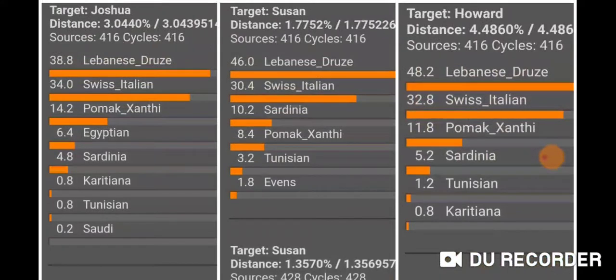When you remove all the Jewish references, all three of us get Lebanese Druze as our top percentage in the N-Monti calculator run. My dad gets the most Lebanese Druze at 48.2% but also the most distance at 4.16. My mom gets the least distance at 1.7752 and 46% Lebanese Druze. I get 38% Lebanese Druze, so my parents get more than me.